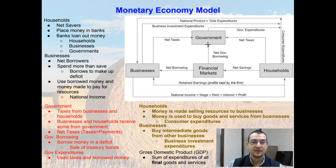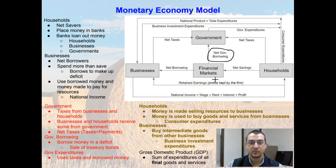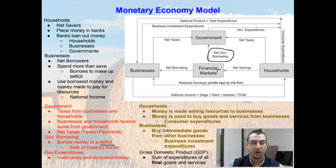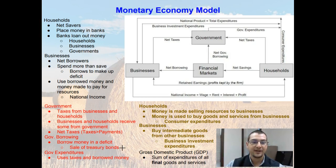The government receives taxes from households and businesses, and whenever the government has a budget deficit, they borrow money. Especially here recently, the government has been a net borrower — net government borrowing. Whenever they are spending more than they're making in taxes, the government will have to borrow money. They often do that by borrowing from financial markets or by the sale of treasury bonds to finance their deficits.